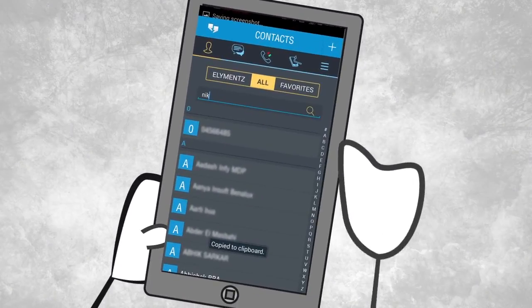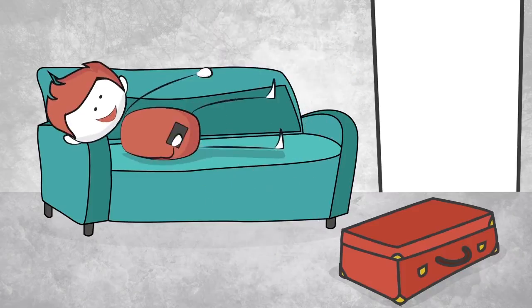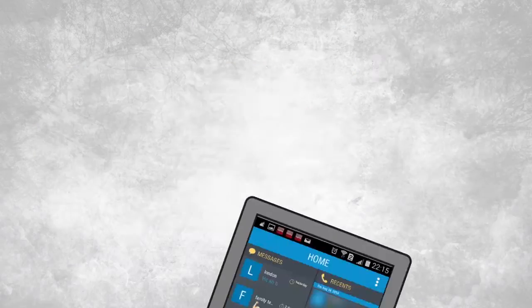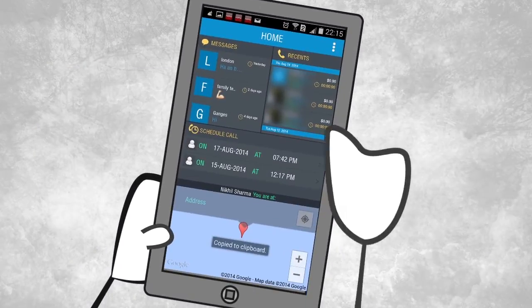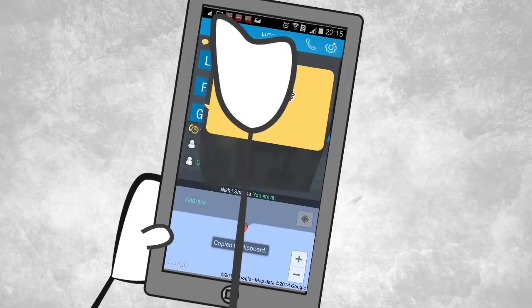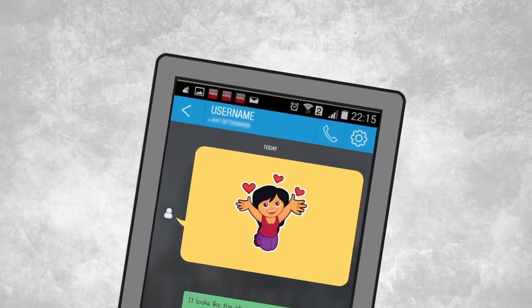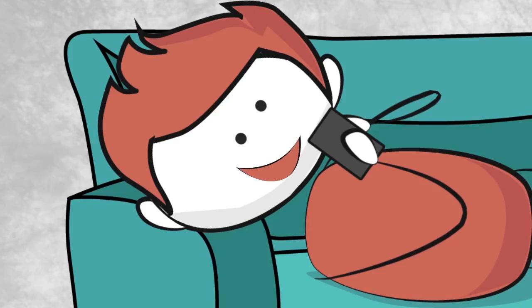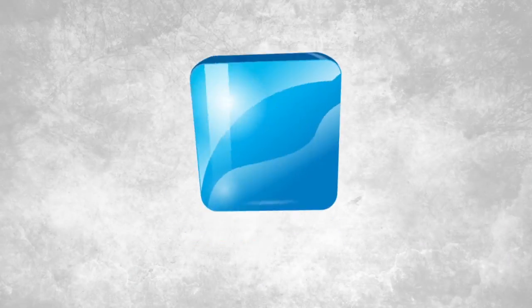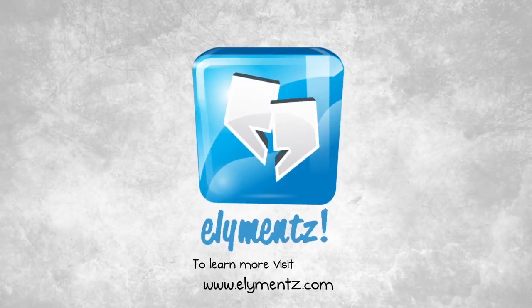And when you get back home, Elements will keep all your contacts organized so that you can keep in touch with friends and family around the globe. The world in your pocket.